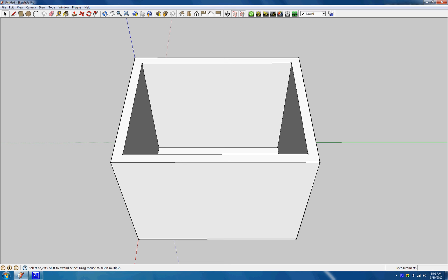Alright everybody, welcome back. In this tutorial, if you watched the last one, we built this little room here, an 8x10 room. Now let's build a door, and I guess we can put some windows as well.